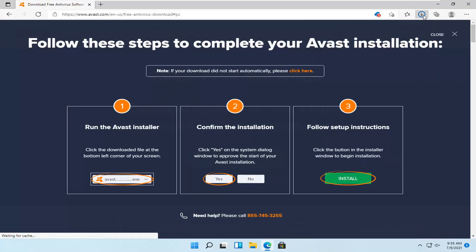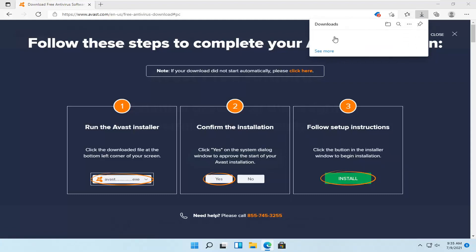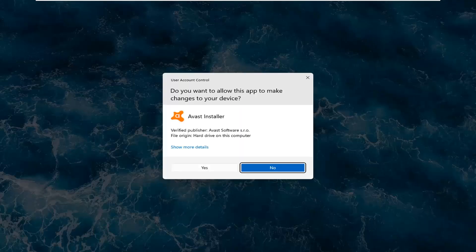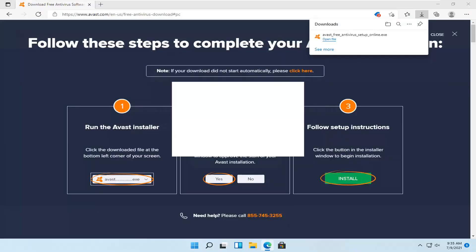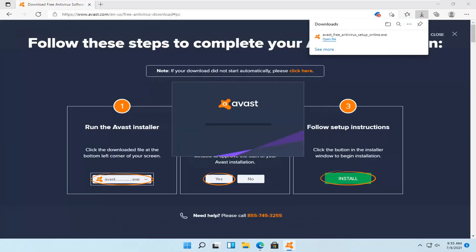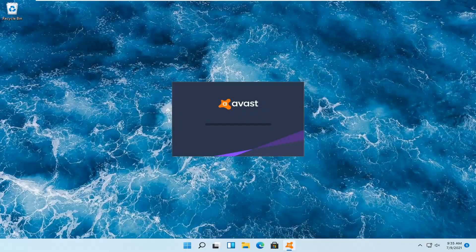The download has finished. Go ahead and open up the setup file. Select Yes if you receive a User Account Control prompt — it should be from Avast. You can go ahead and close out your web browser at this time.